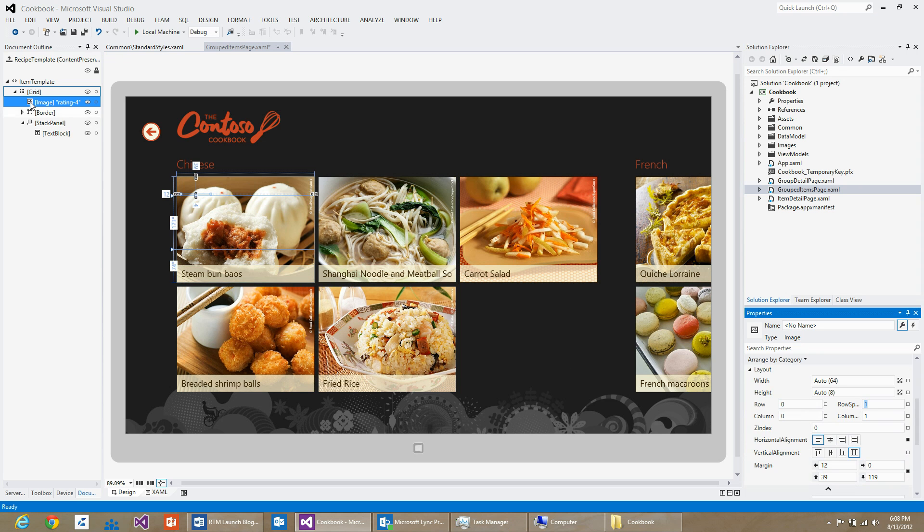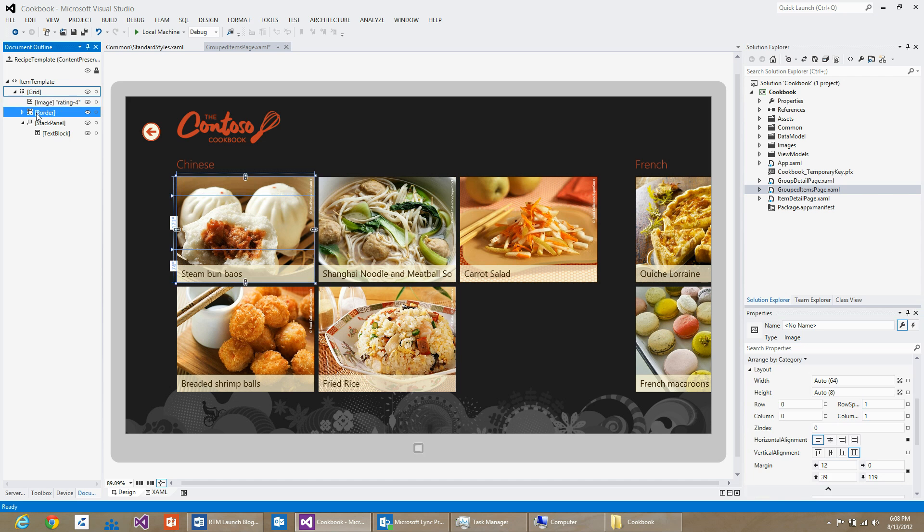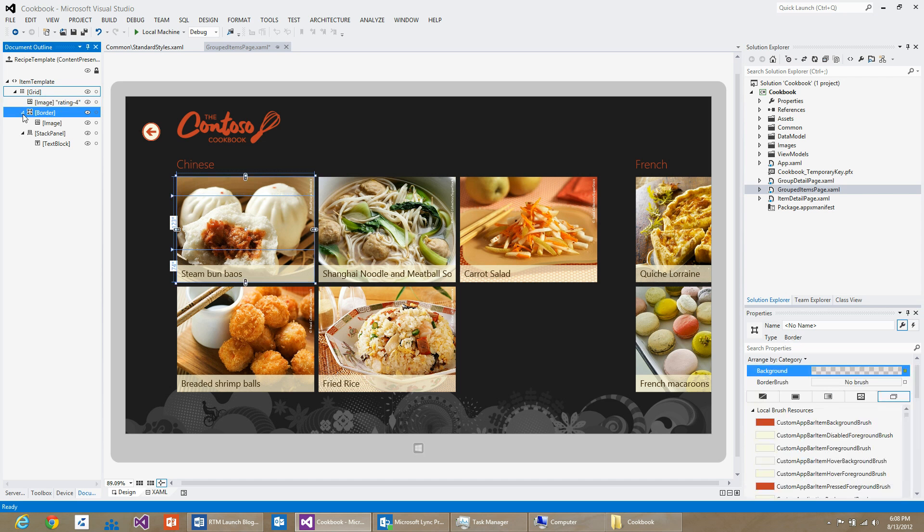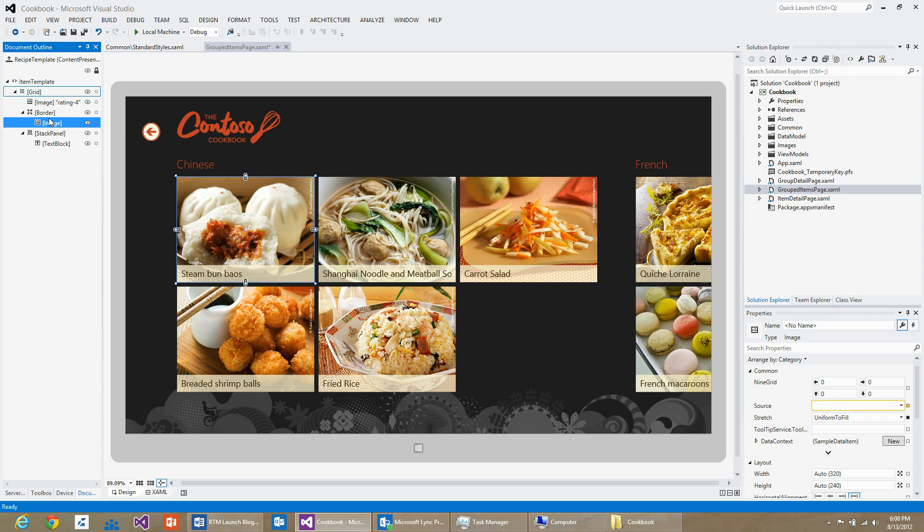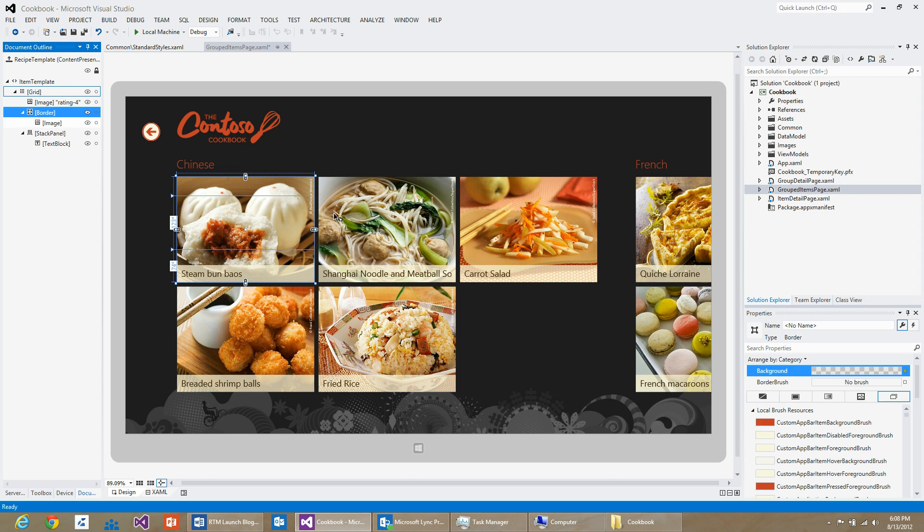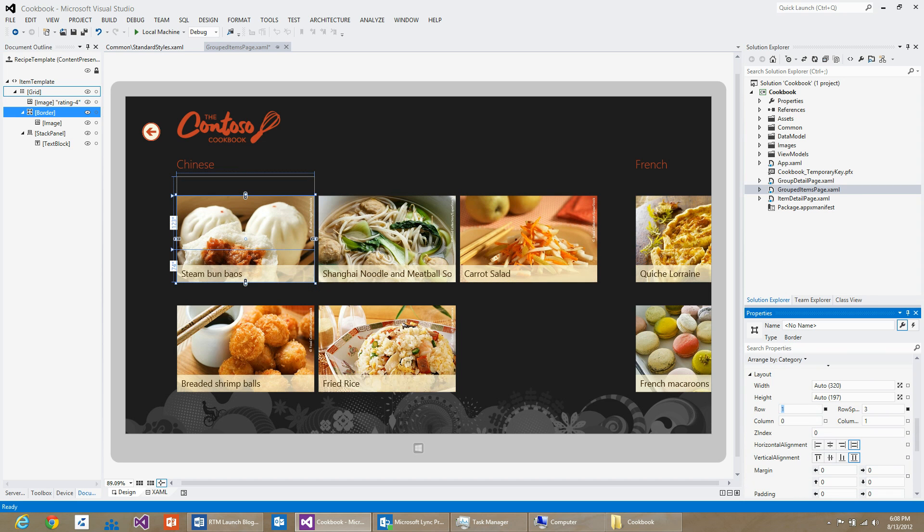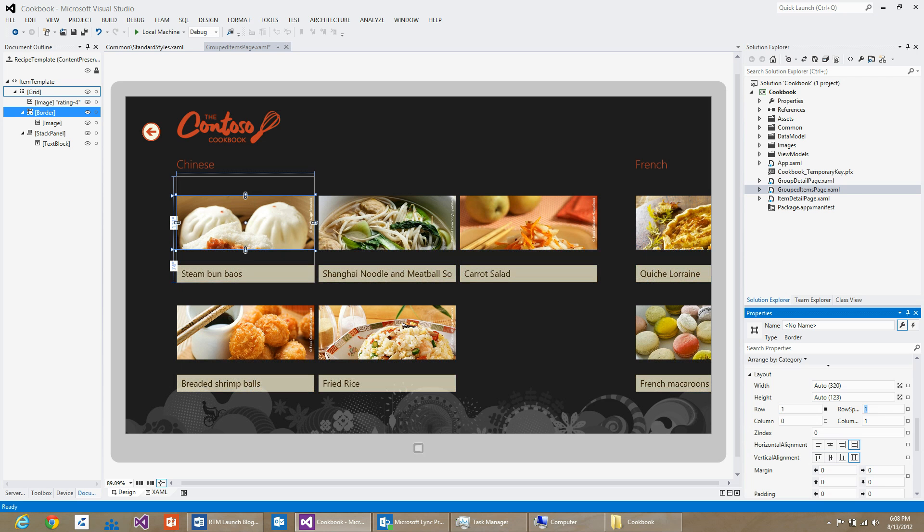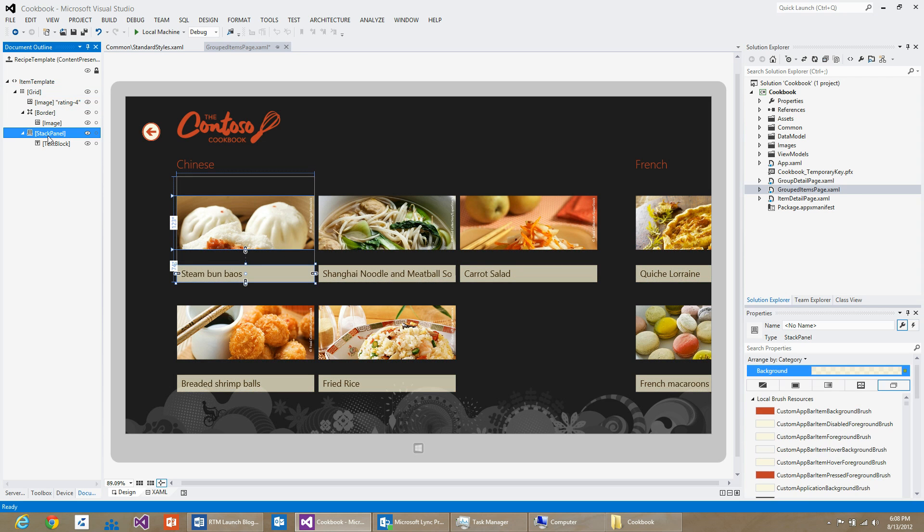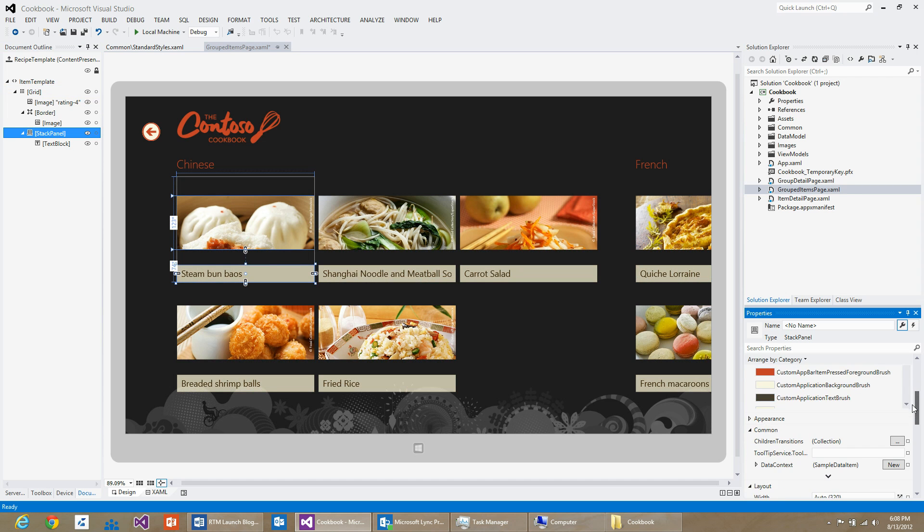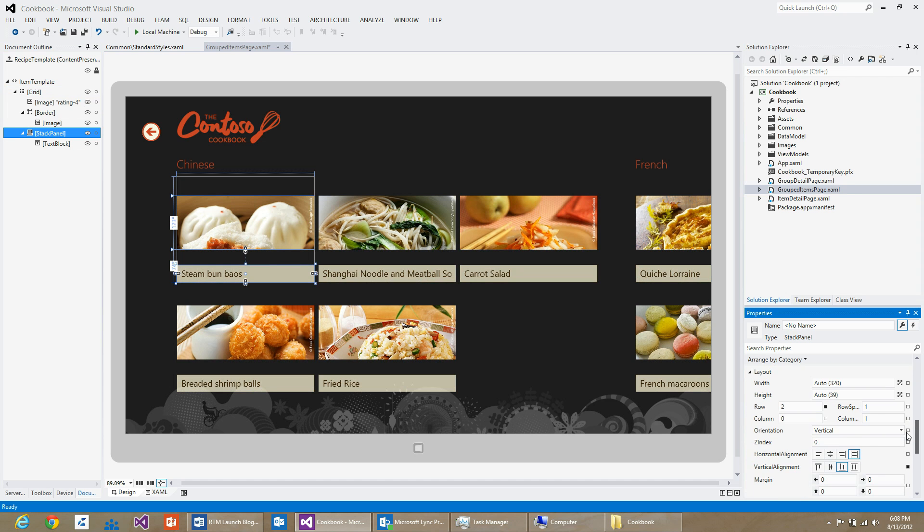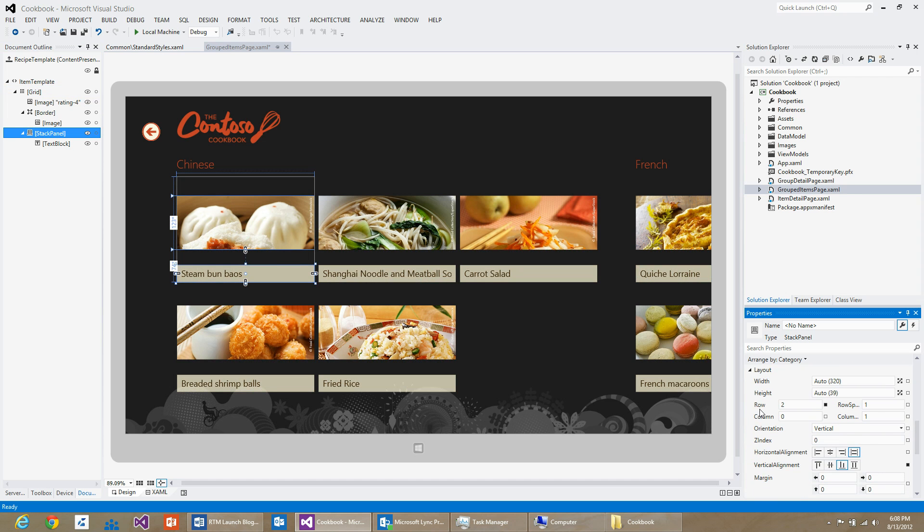Then I will select the border which contains the image of this particular recipe and set it to row equal to one, and then set the row span again as one. I will then select the stack panel which contains the text block and make sure that the row definition is set correctly. It is.